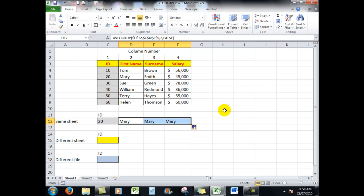So all I need to do now is to copy across. And of course I'm always seeing Mary. So what I need to do is to click on that cell.